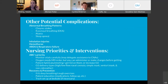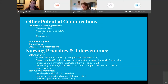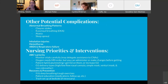Other abnormal breathing patterns include Cheyne-Stokes, Kussmaul's breathing — which happens with diabetic ketoacidosis — ataxic breathing, and sleep apnea. Other potential respiratory complications could include inhalation injuries, hemothorax — which is blood accumulating around the lung — ARDS, which is acute respiratory distress syndrome, and respiratory failure.